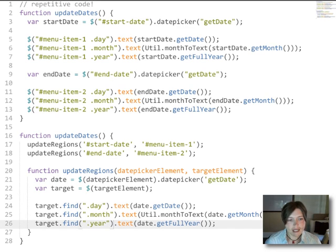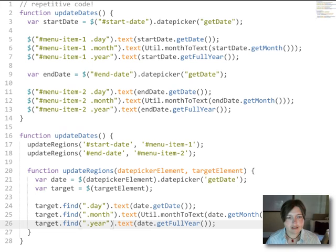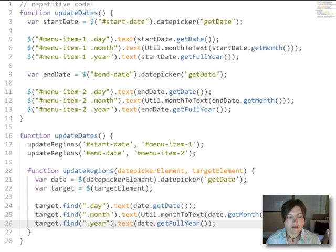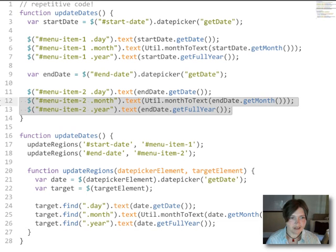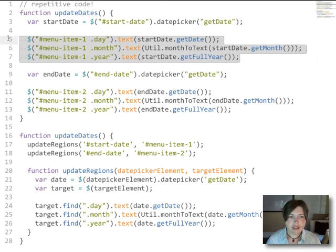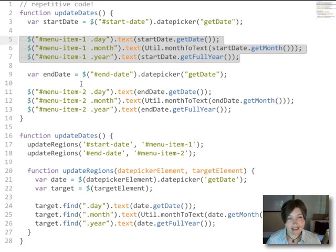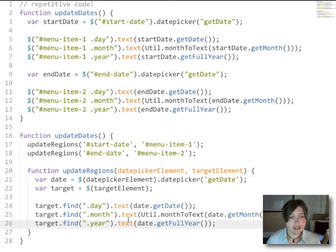So with that little change, we haven't really reduced the length of our code, but we have dried it out tremendously. We have made it so that we aren't repeating ourselves like we were up here, saying almost exactly the same thing two times. We've wrapped that up in a function and we're just saying it once.